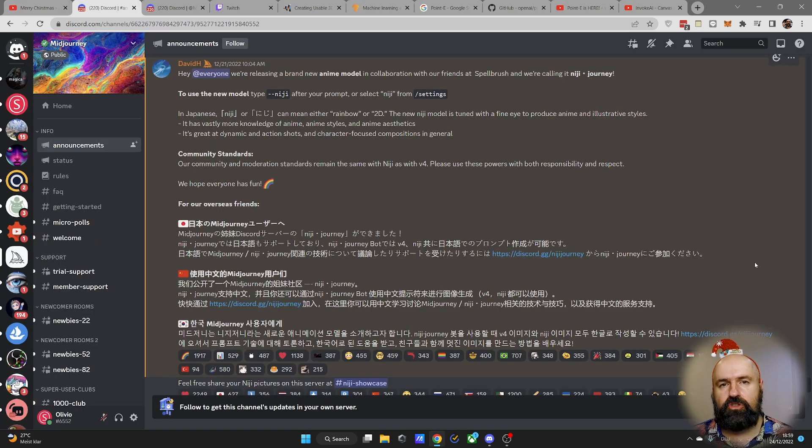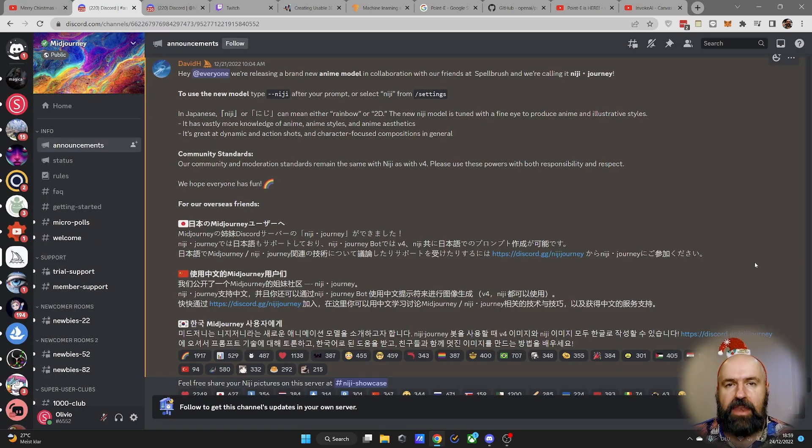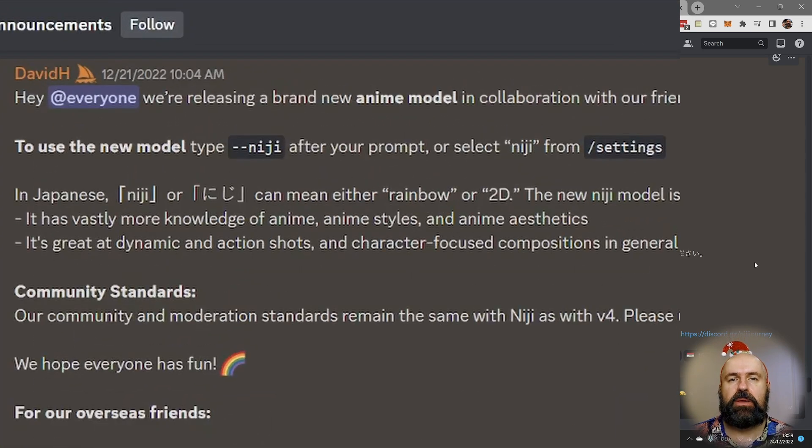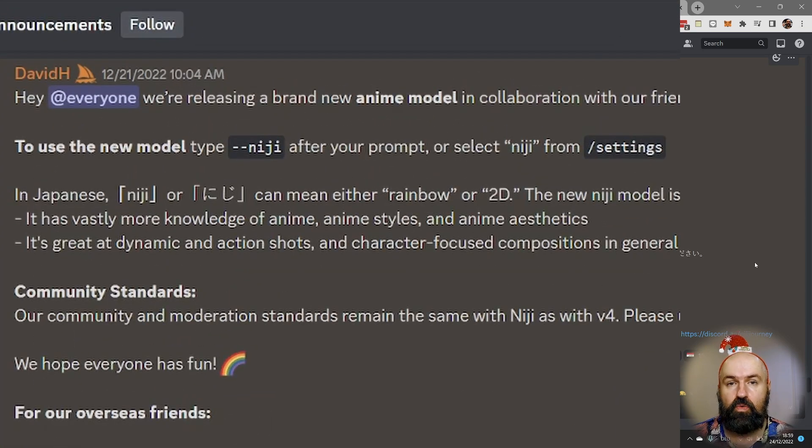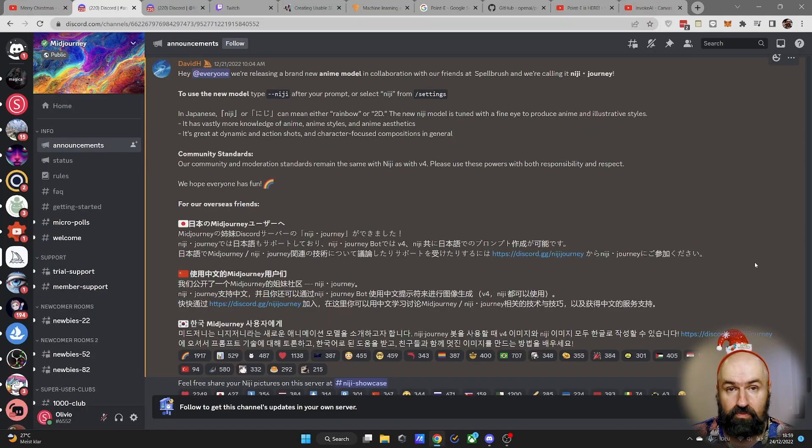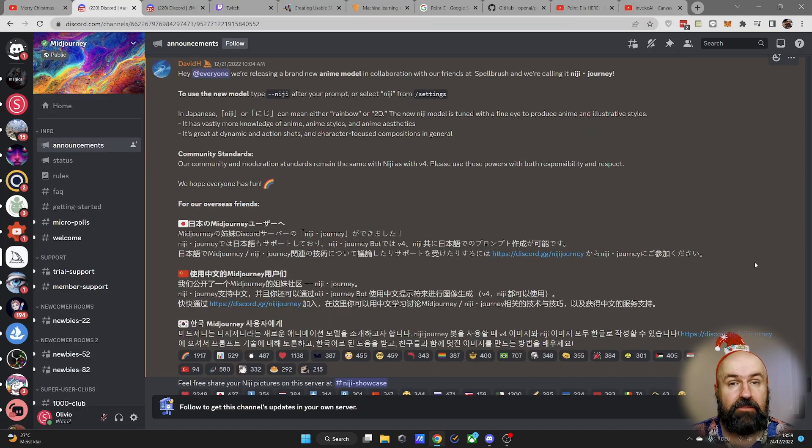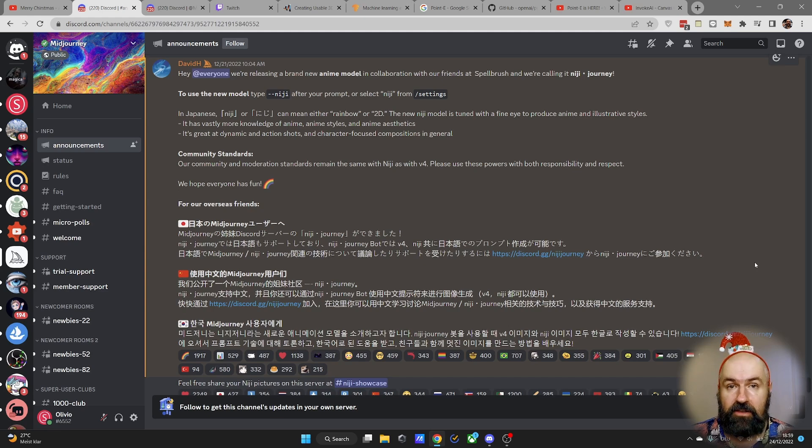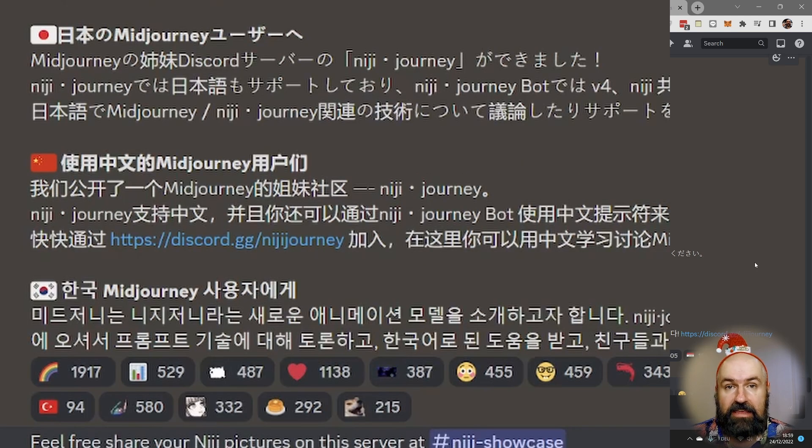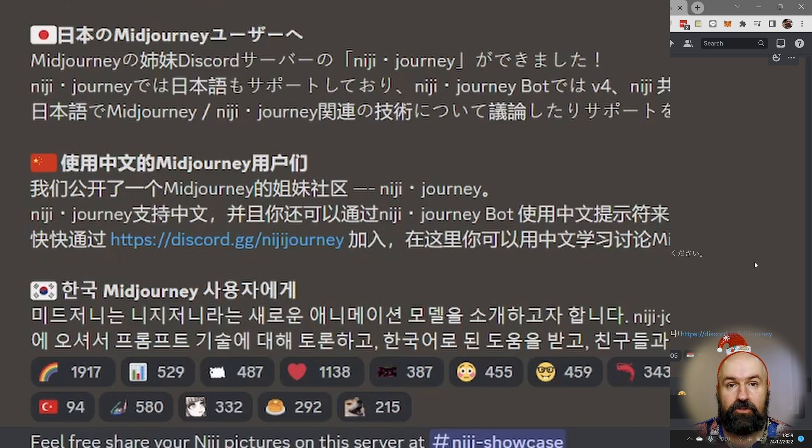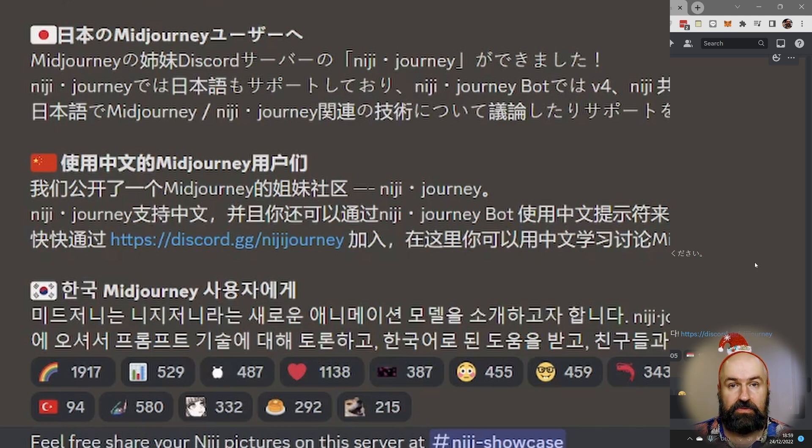Next we are looking over to Midjourney where they have now officially released their NICHI model, which is really good at doing anime art but also other art styles. Really beautiful, and as an added benefit they have created a new chat for the Japanese, Chinese and Korean community where they can use their own language, their own writing, so it's easier for them to use.